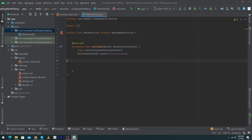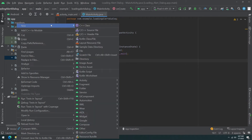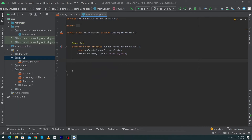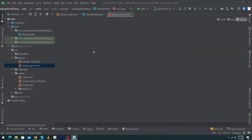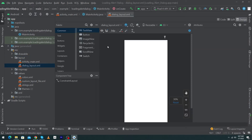Here you can see that we have created a simple Android Studio project. To create the custom alert dialogue, first we have to create a layout resource file. Right-click on the layout folder, select New, then Layout Resource File. I'm going to name this 'dialogue_layout' and press OK.